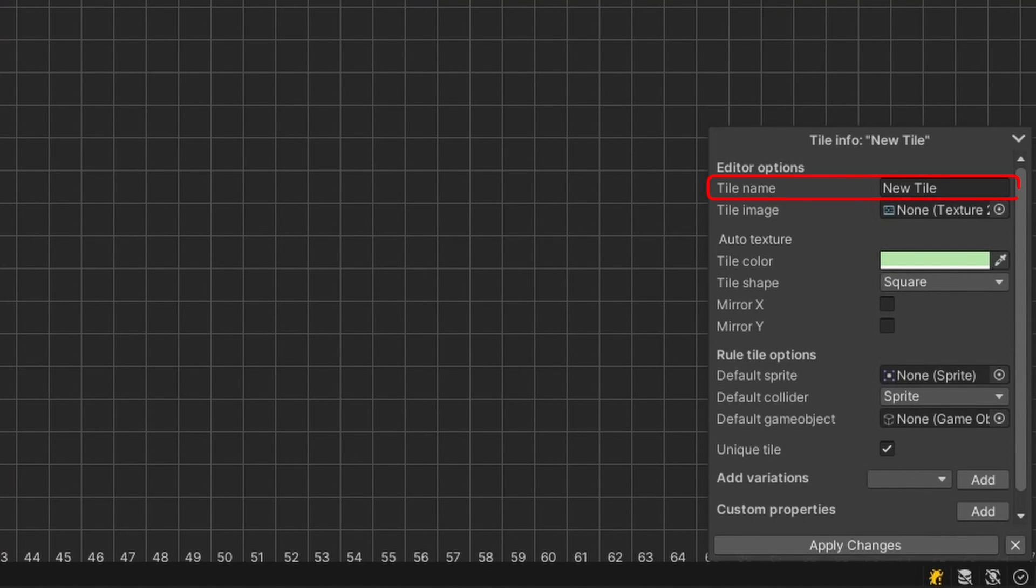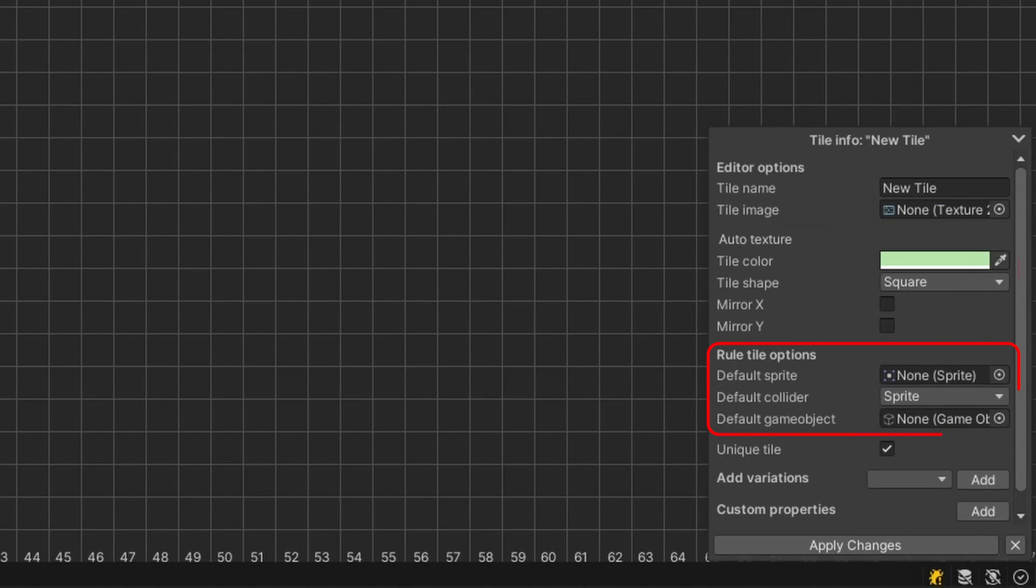Here, you can change the name of the tile, the preview image, the color and the shape of the preview image, the default tile options you would see when editing a regular Rule Tile, and some other specific settings to this tool, which we'll come back to later.